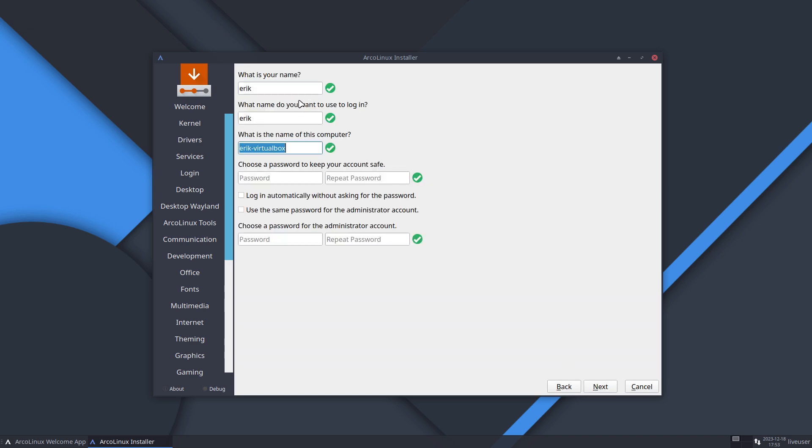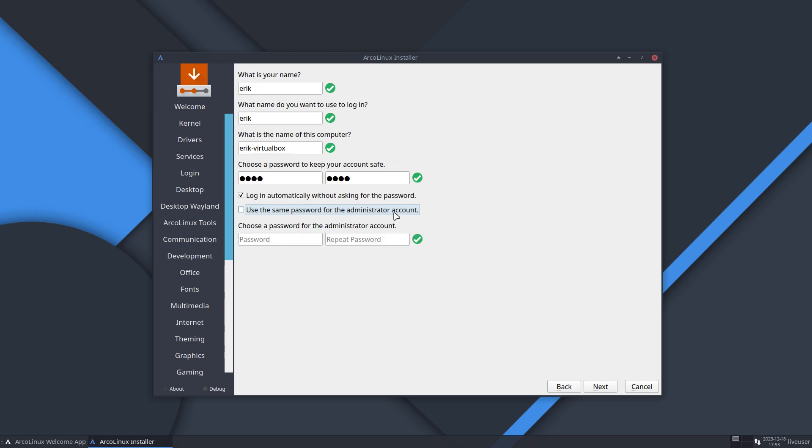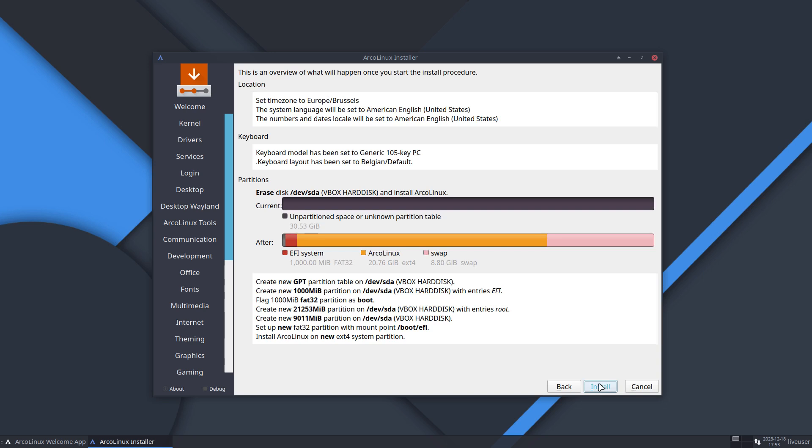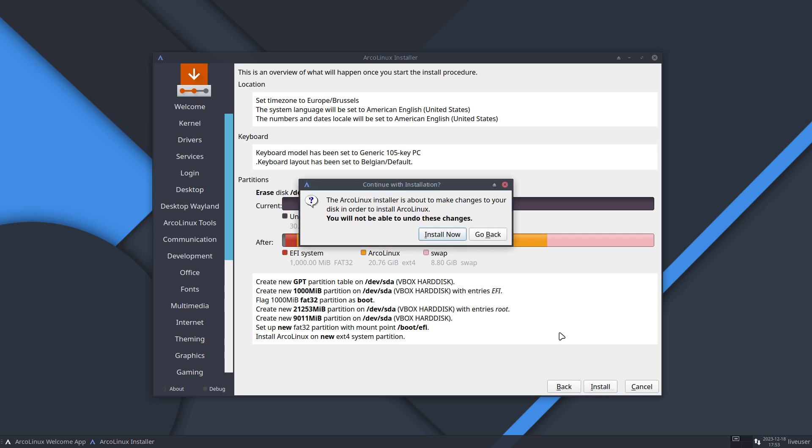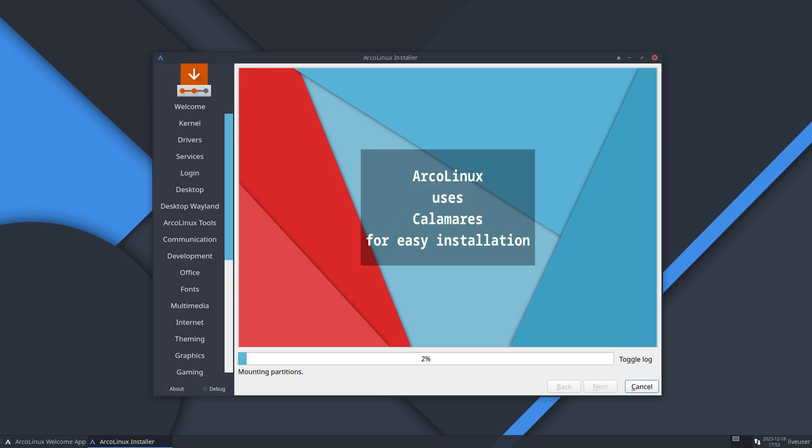Next. And then you tell your name. Maybe the computer name if you want to change it. Password. Exactly the same here. Login automatically without asking for password. Good for desktops. Maybe not so good for laptops. So use the same password for the administrator account. Don't make your life more difficult than it needs to be. Same password. Fine. And a thousand megabytes here. Install. Install now. And off it goes. So let's wait for the installation to complete. And then we reboot.